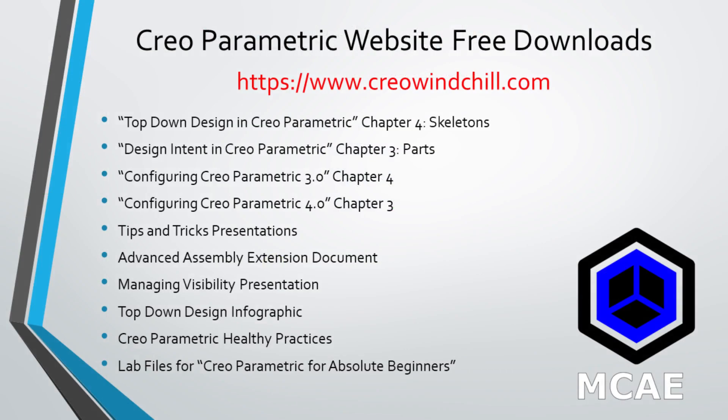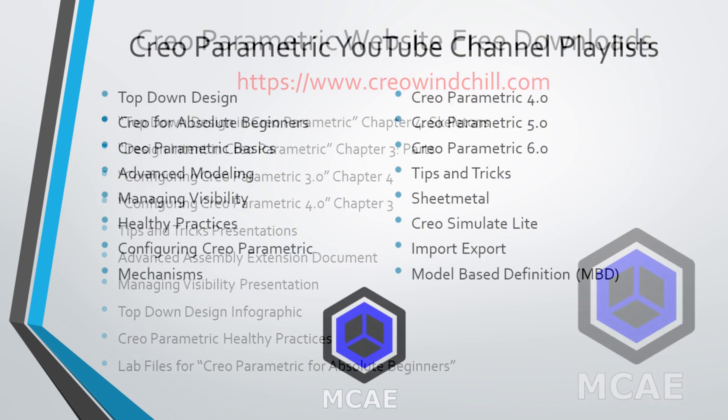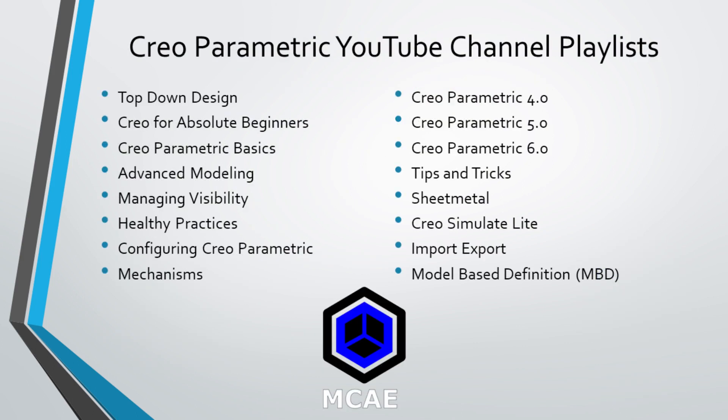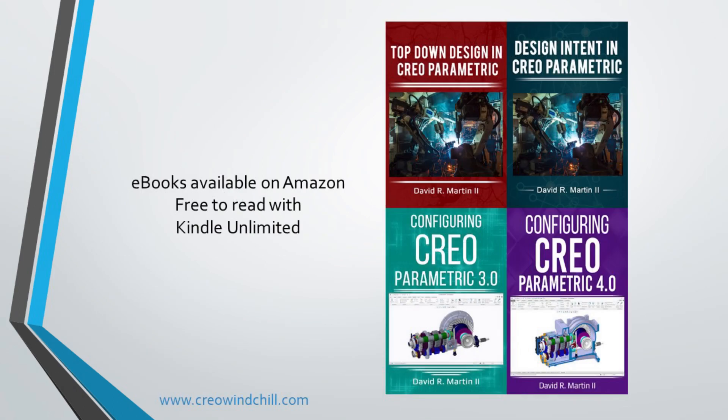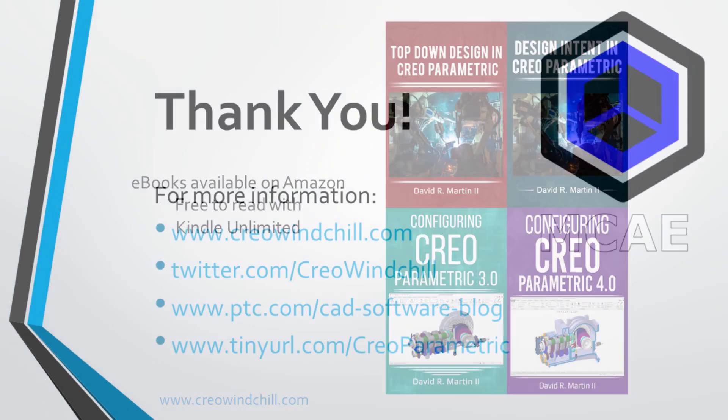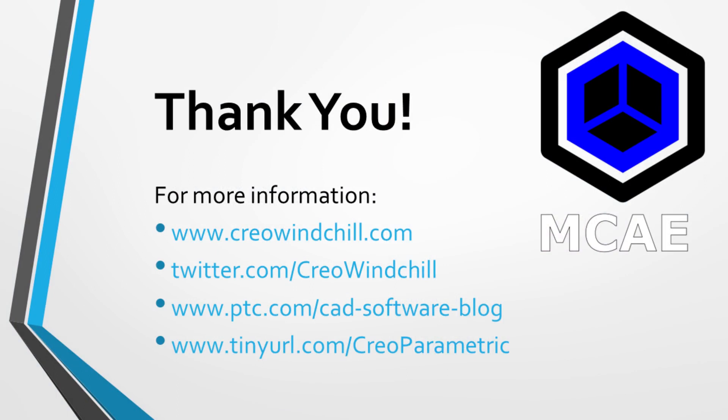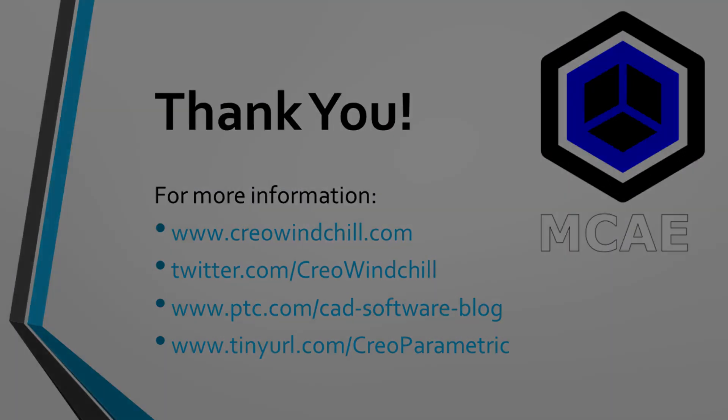I hope you enjoyed this video. For more information, please visit www.creowindchill.com. If you learned something from this video, please give it a thumbs up. And if you like this video, please click the Subscribe button to be informed when new videos are uploaded. Thank you very much.